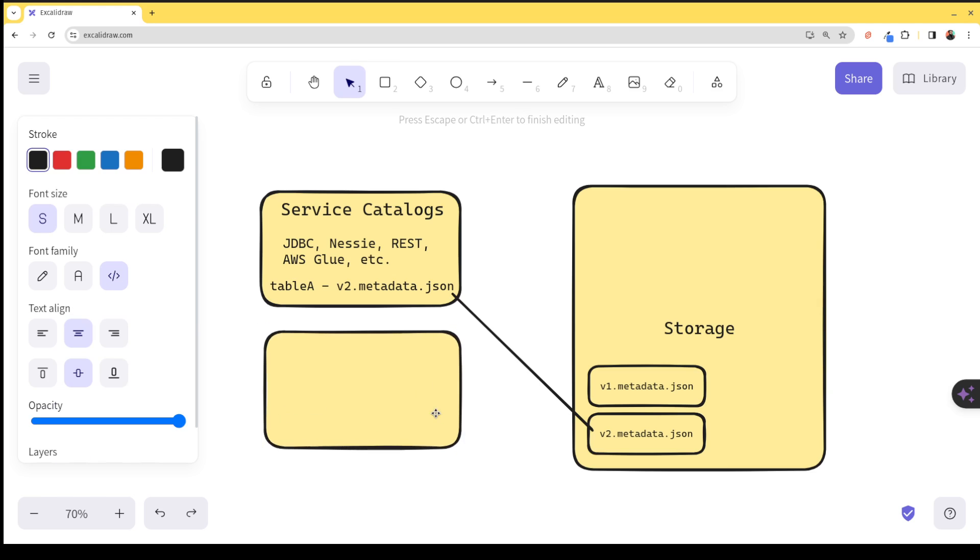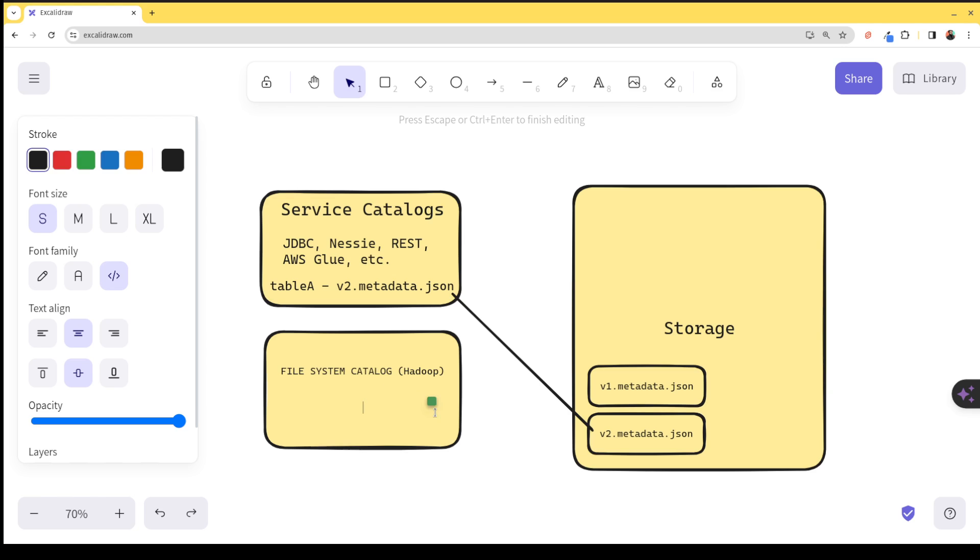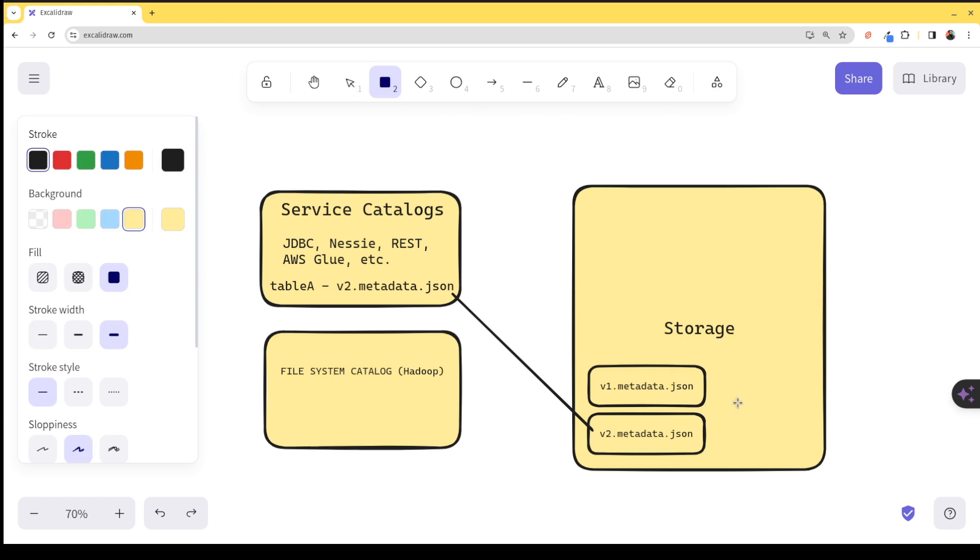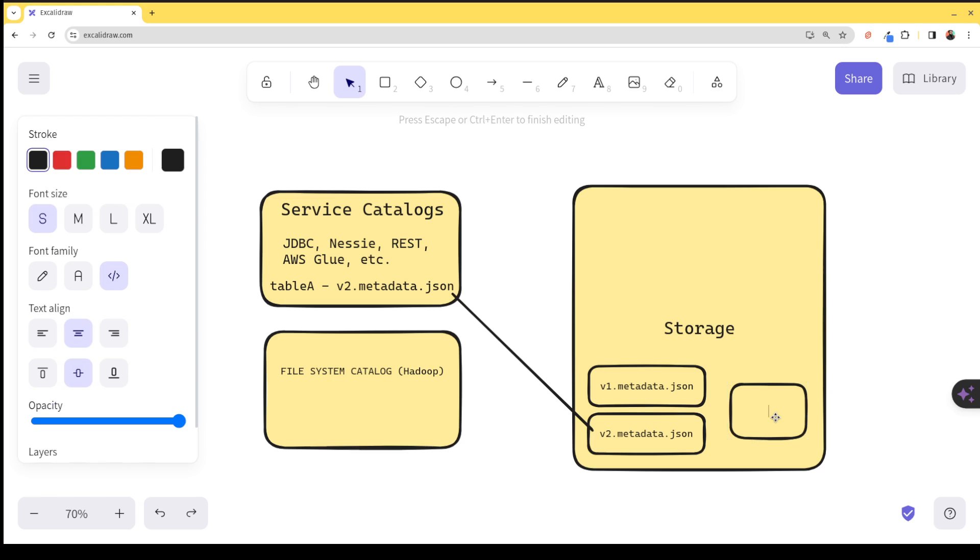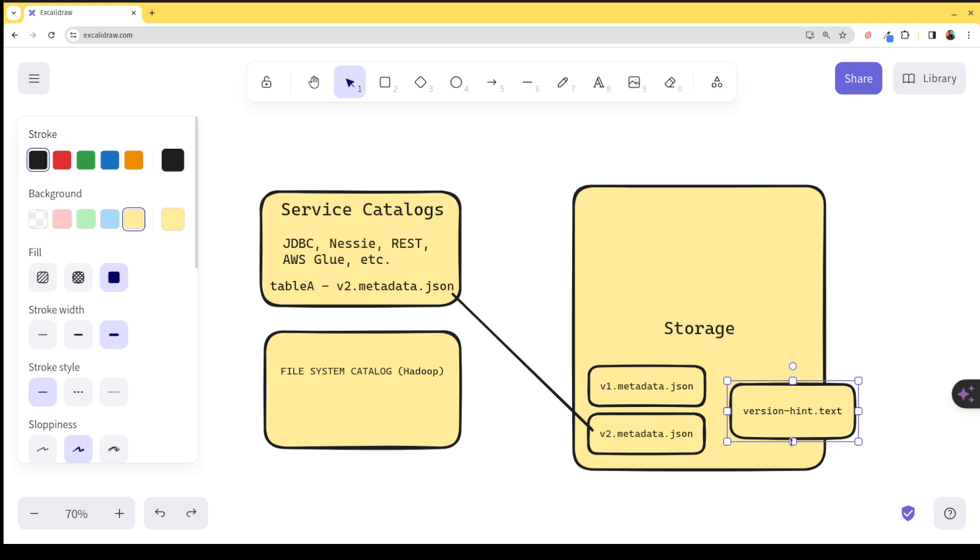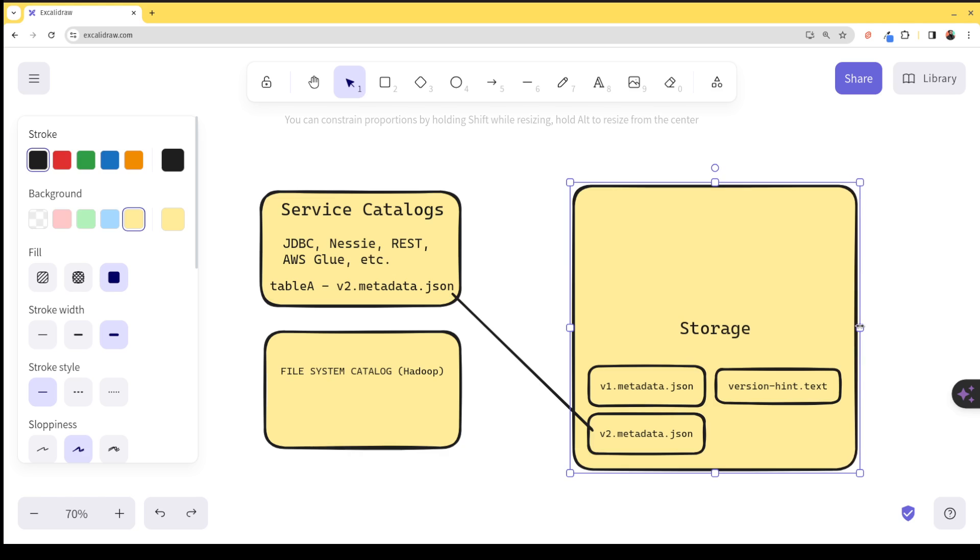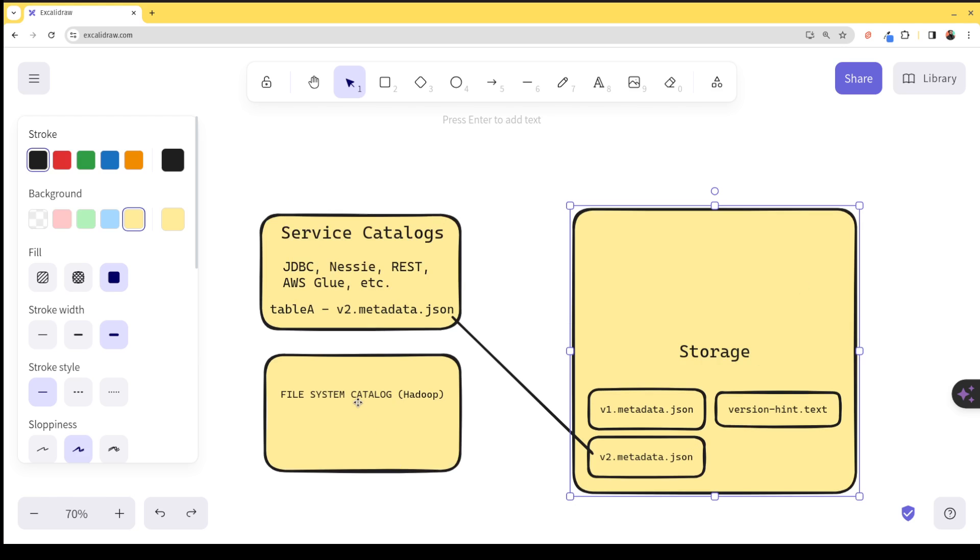So once the table is on storage, the question sometimes that occurs is, how about the file storage catalog or file system catalog? And that's the other type of catalog. And this is oftentimes referred to as the Hadoop catalog. Now, what the Hadoop catalog does, there's only one, what happens is that in the storage, it's going to create a version hint.txt. And that version hint is only written if the configured catalog in your engine is this file system catalog.